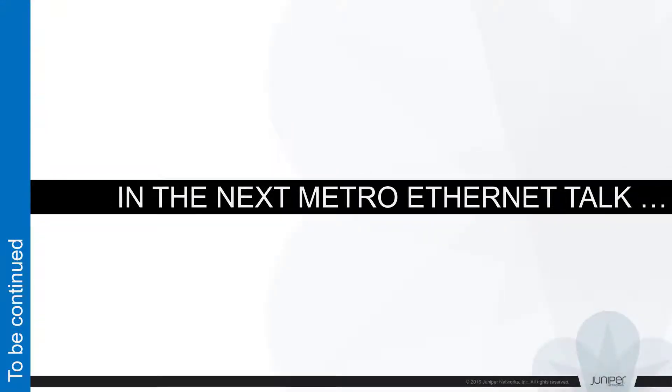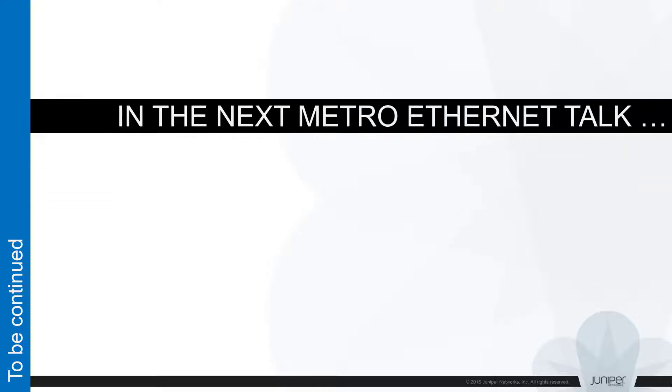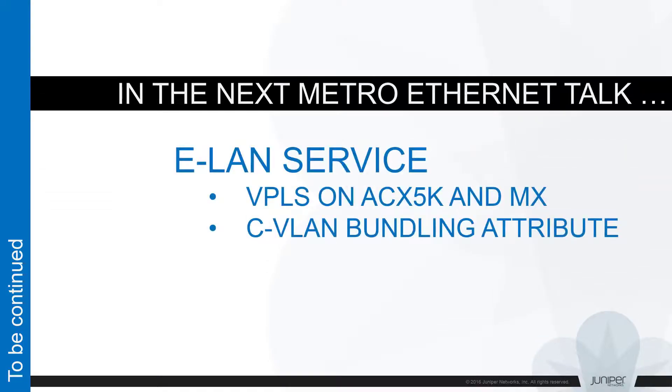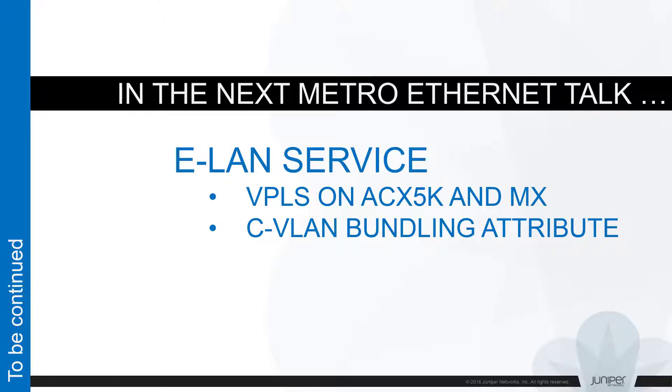At next session, I'll talk briefly about ELAN service and we'll see how VPLS can be used at both ACX 5K and MX series routers to enable this type of Ethernet virtual connection.